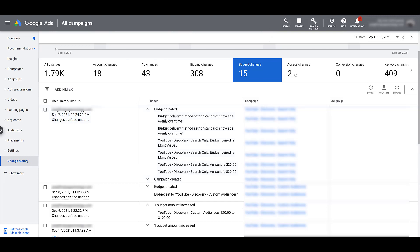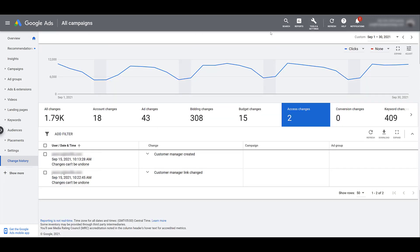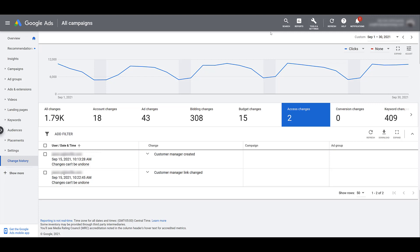Next you'll see access changes. Was anyone granted access to the account to either view or manage the information? Did any relationships or partnerships end and people were removed from the account? You can see that information there.